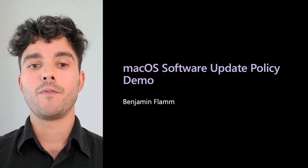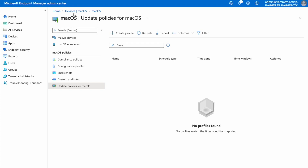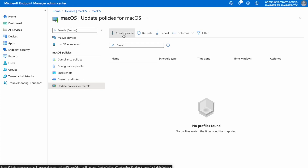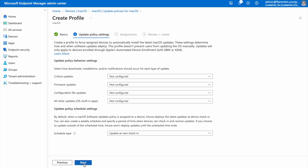Here's a demo of the new macOS software update policies in Intune. This new blade is found under Devices > macOS > Update Policies for macOS. Let's create a new profile and fill out the basics tab. For macOS, we've added support for managing critical firmware, configuration file, built-in app, and OS update types.